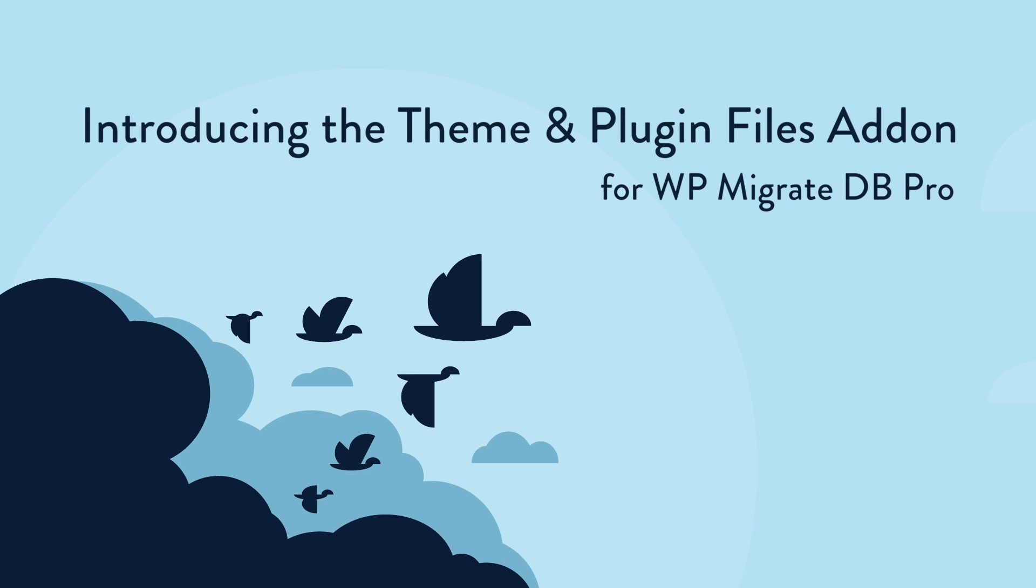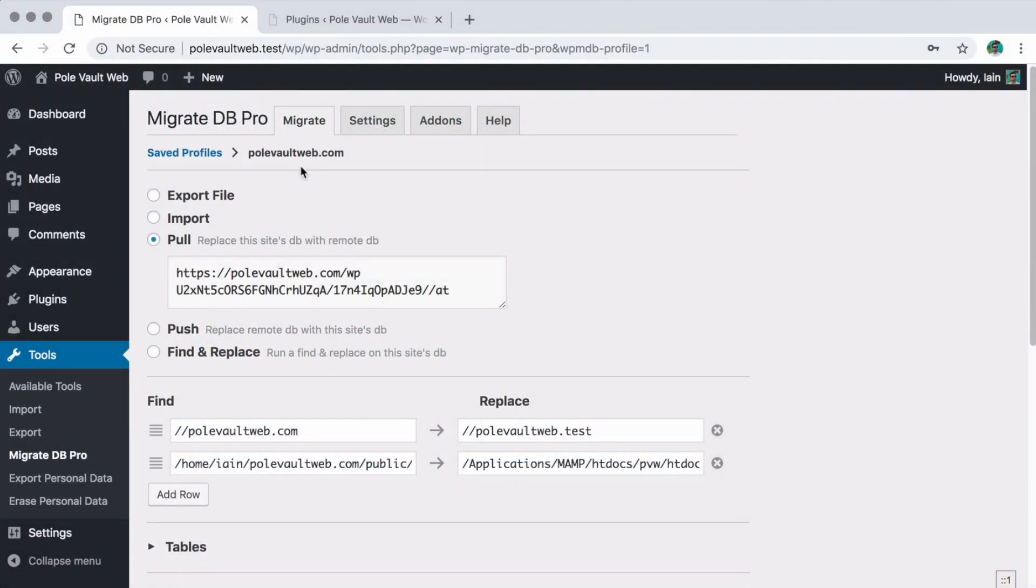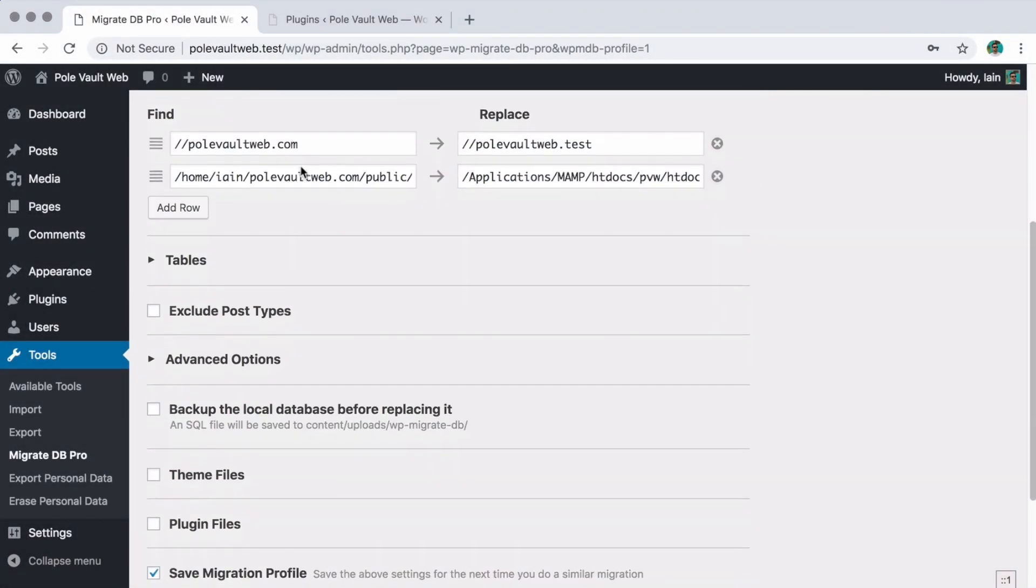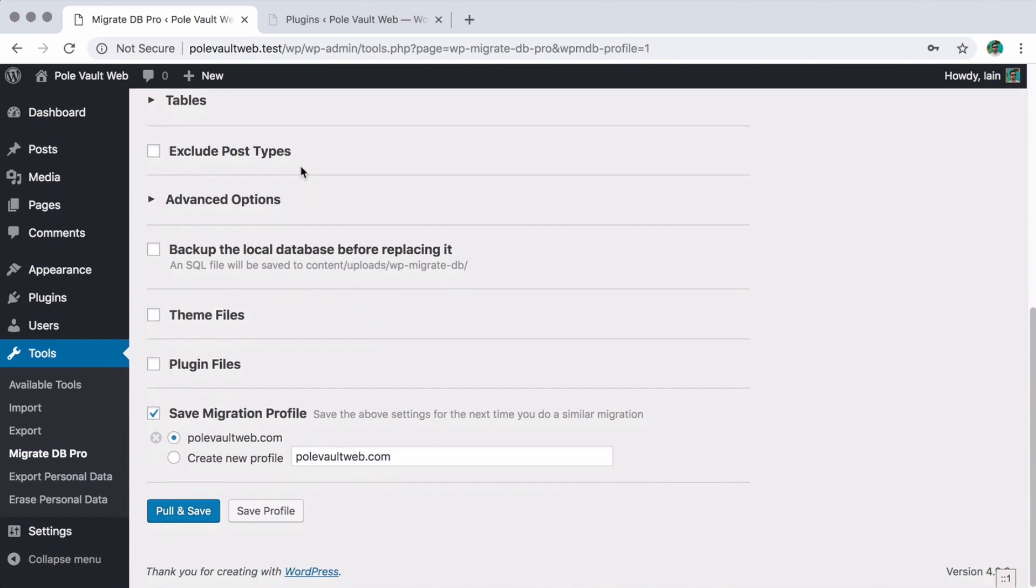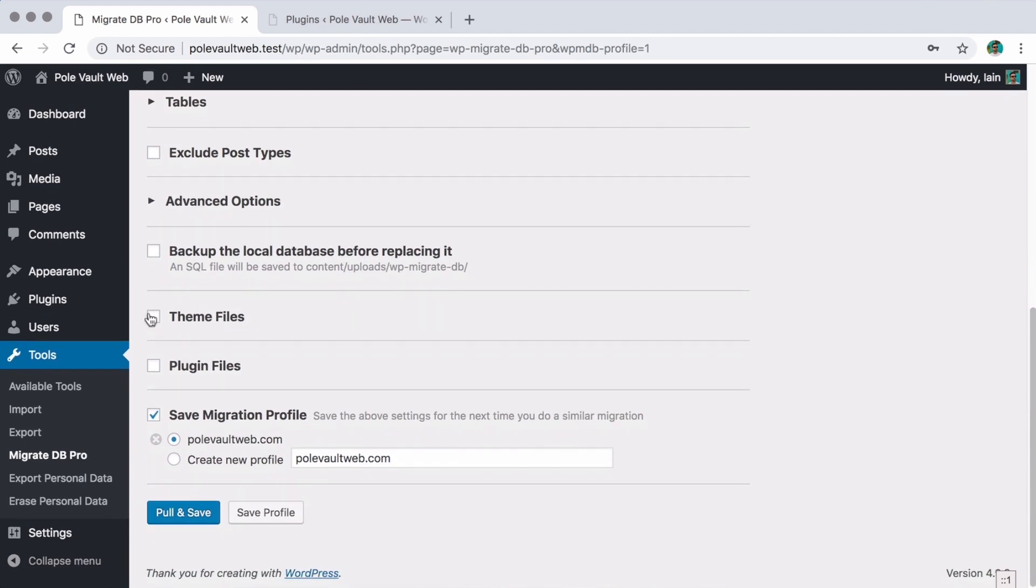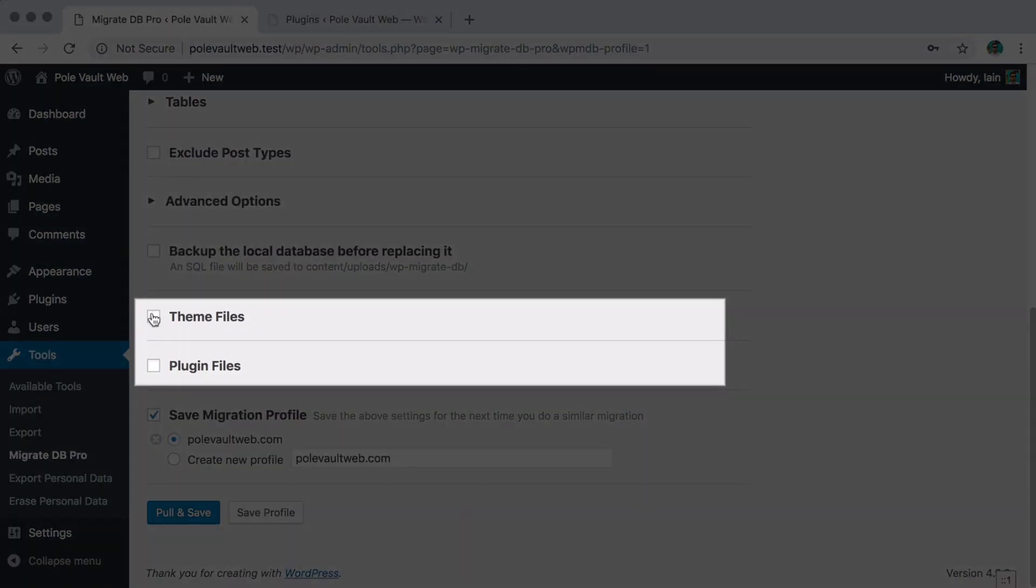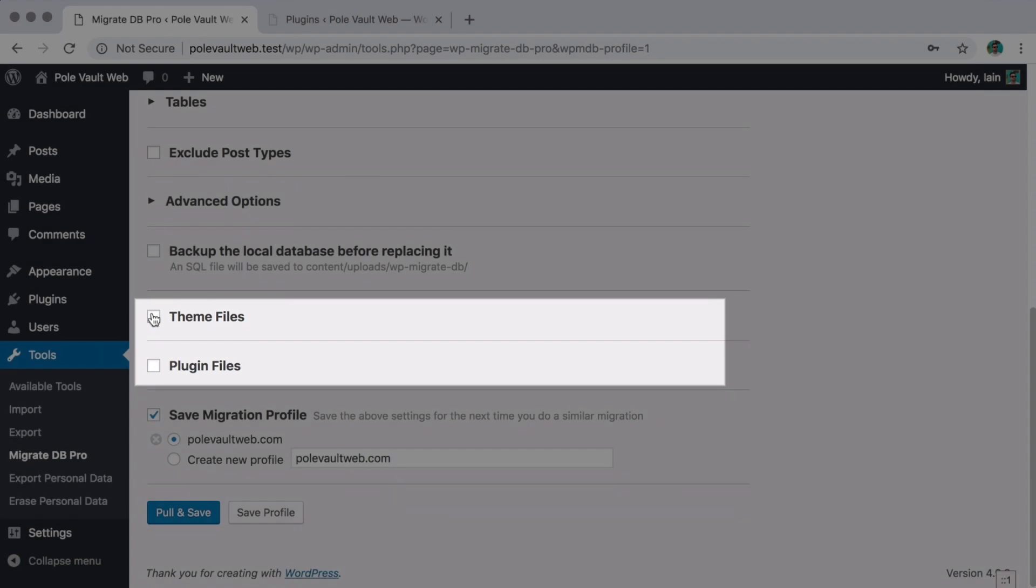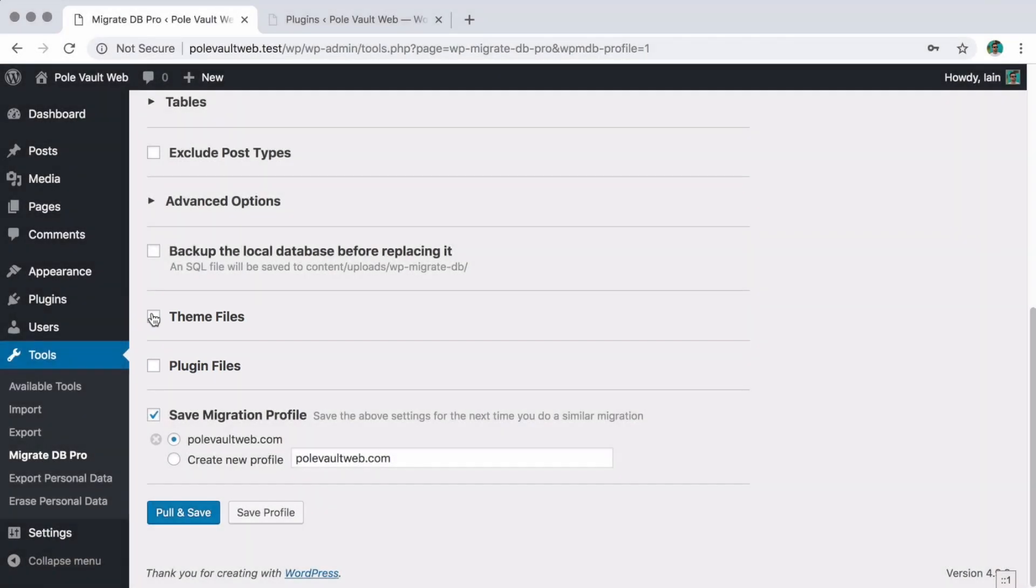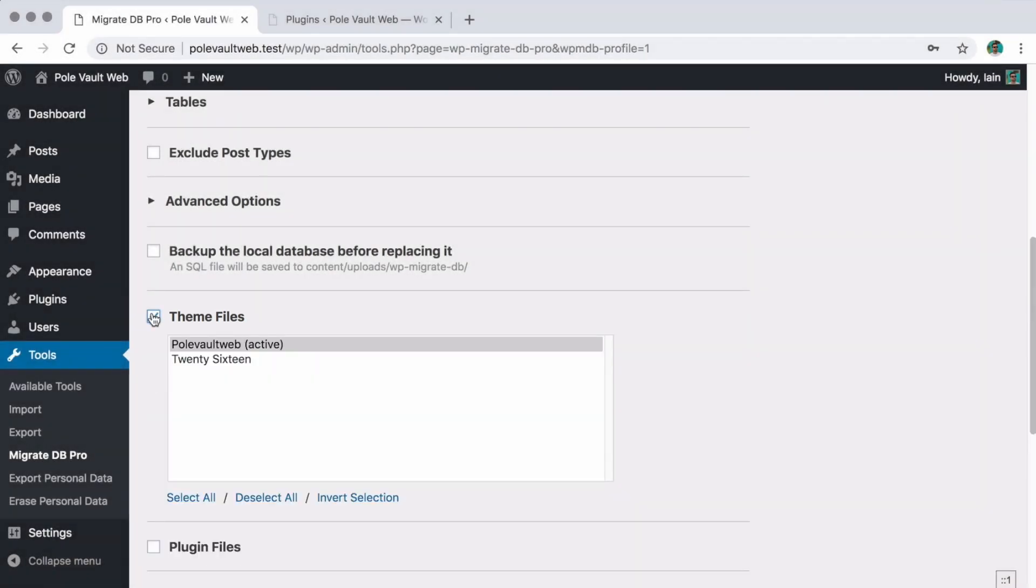Let's take a look at how it works. With this add-on enabled, the WP Migrate DB Pro interface now includes selectors for themes and plugins when you initiate a push or pull migration.